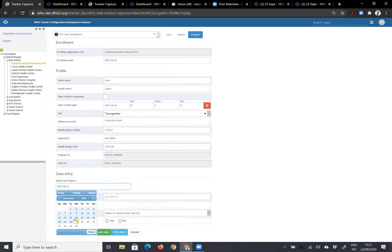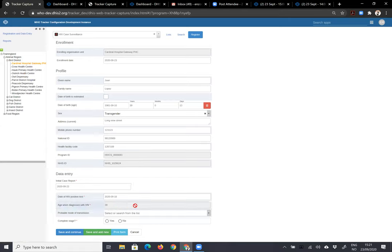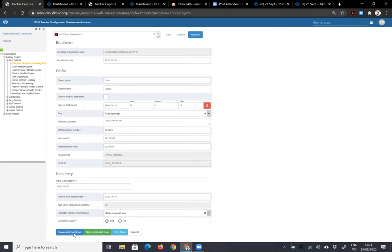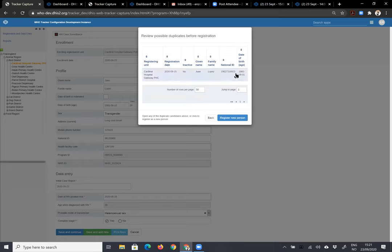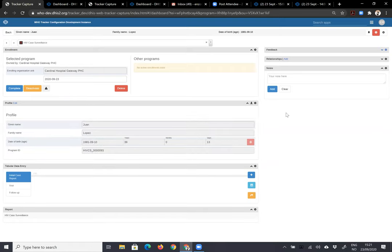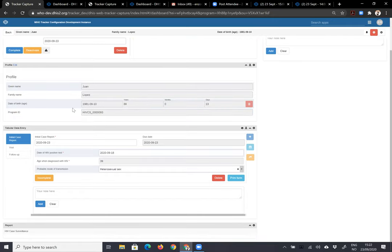We start with the HIV case report. The first thing we do is write down the date of the HIV positive test. As soon as we do that, it calculates the age when the person was diagnosed with HIV. We select the probable mode of transmission, complete the stage, and continue. As soon as we do that, potential duplicates show up. We can see the first thing shown is whether the person is registered in any other program, and their profile comes up right on top so that the clinician can always see it.